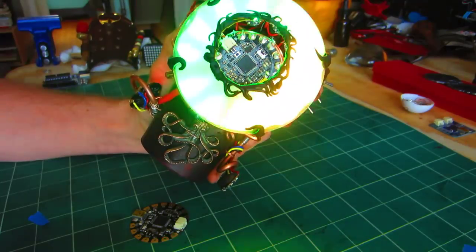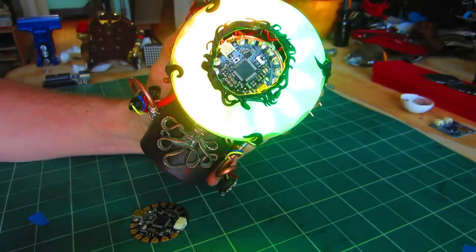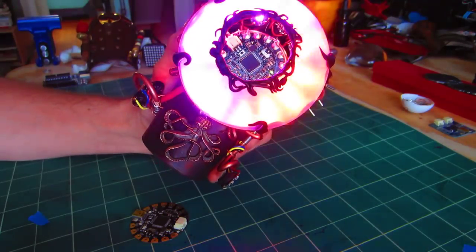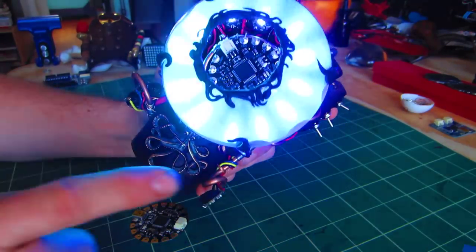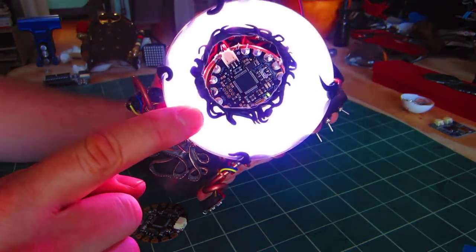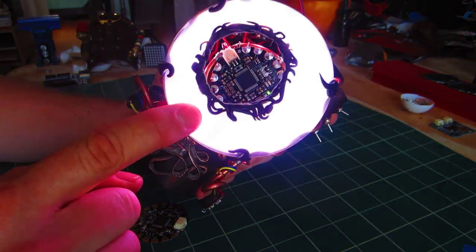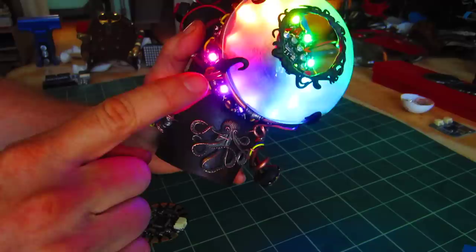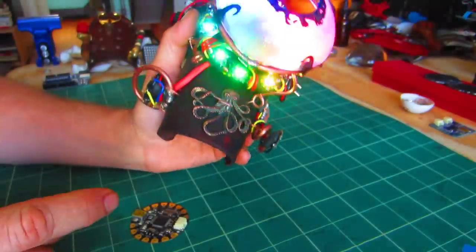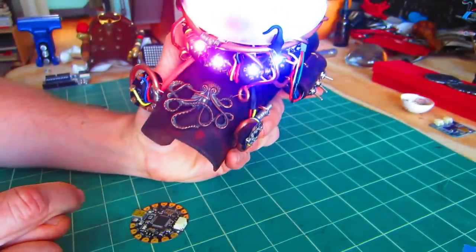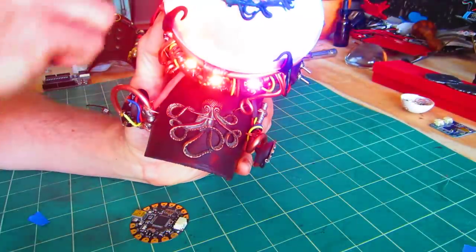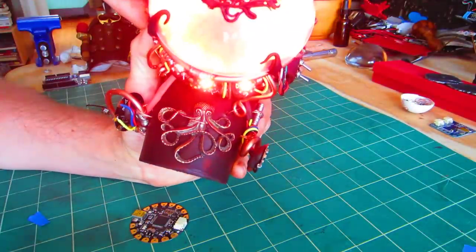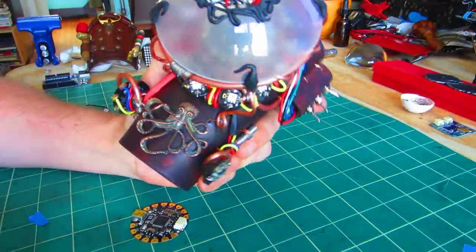Last thing I want to note is all of this detailing around the edges, all of these little coils that make it look a little bit octopus-like, are made out of Sugru. Sugru is an air-drying moldable silicone product. This is the first time that I've used it in anything.